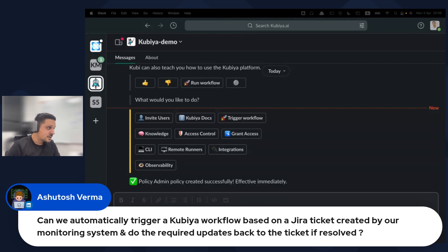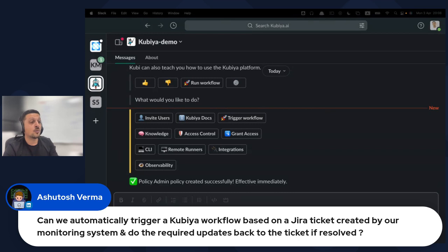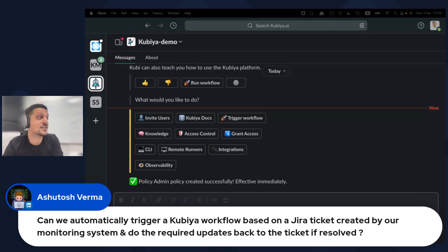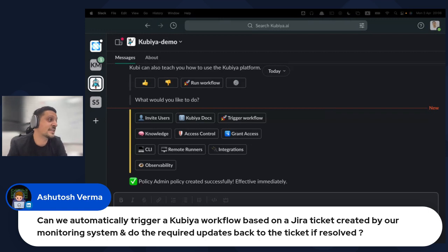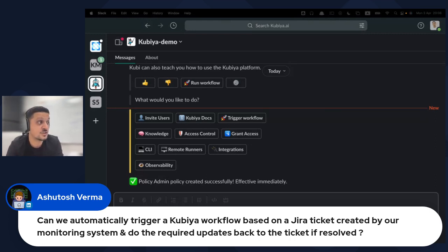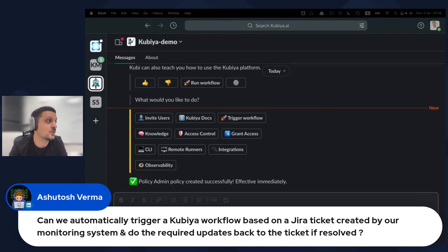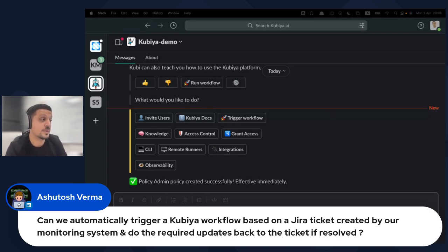Can you automatically trigger a Kubia workflow based on a Jira ticket created by a monitoring system and update the ticket with results? Yes — using the webhooks feature, you can send a webhook from the monitoring system to Kubia. You can also query Jira using the Jira action store to get the ticket reference, and then comment on the ticket as part of the Kubia workflow.